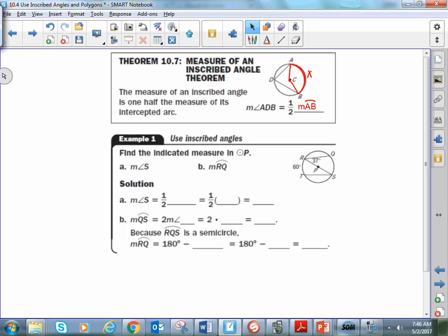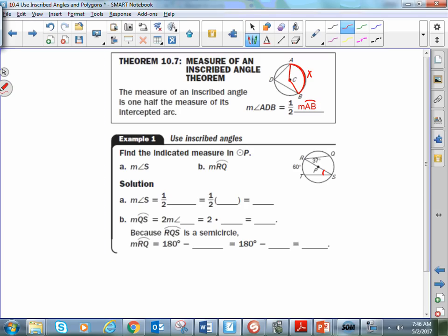Now, how are we going to use it? Find the measurement of angle S. Angle S has an intercepted arc of arc RT, which is 60 degrees. According to the theorem, the arc has to be twice as much as the inscribed angle. That means angle S has to be half of 60, which would be 30 degrees.